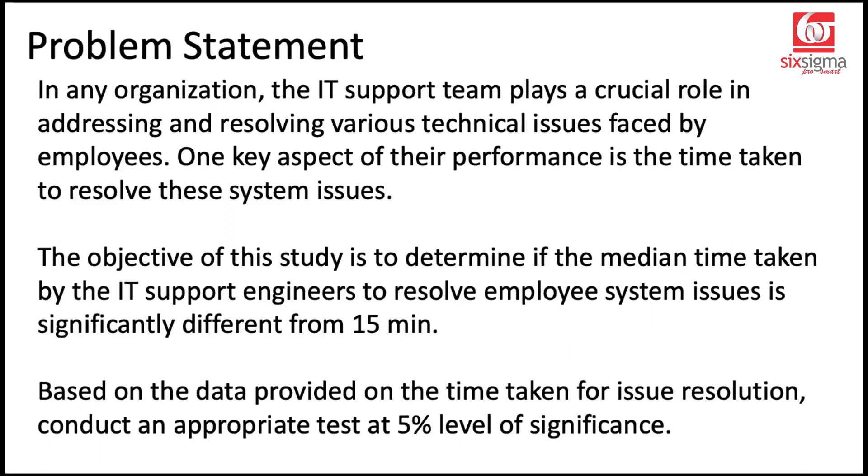Notice it is not saying it is greater than 15 minutes or less than 15 minutes. It's saying, is it different from 15 minutes? So with our experience by now, we should be able to say that this is a two-tailed test. Based on the data provided on the time taken for issue resolution, conduct an appropriate test at 5% level of significance.